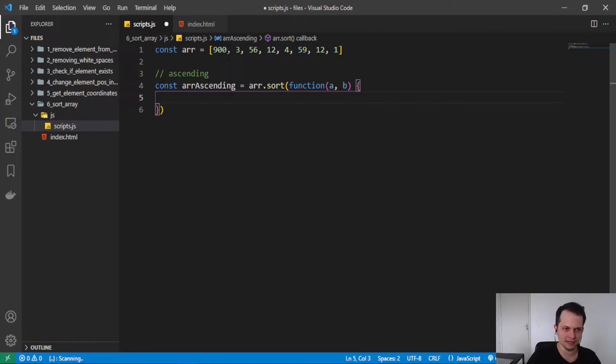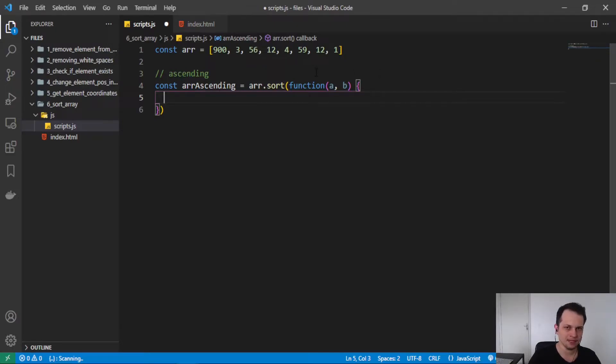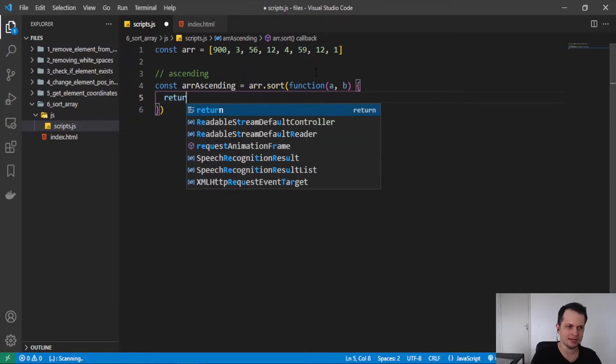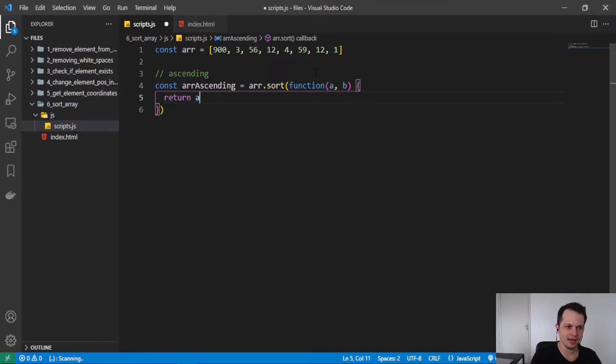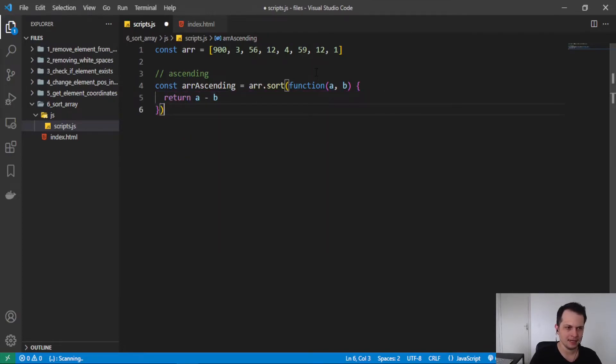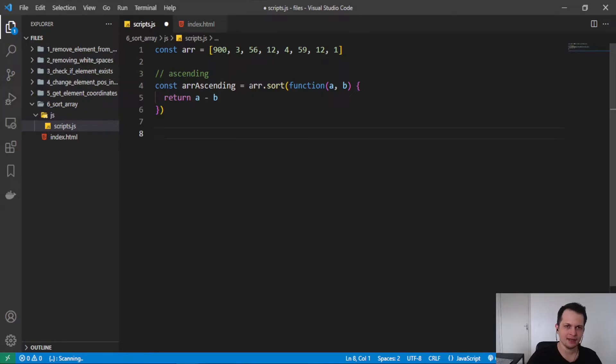So 900, 3, 56 and so on. And we can apply some logic and algorithm to sort this array. To sort in ascending order, we can do a minus b. And this will return the array in the ascending order.